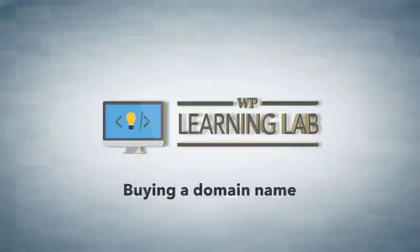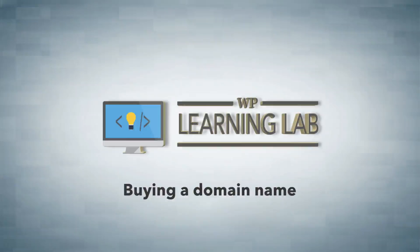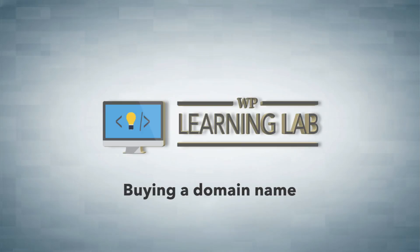Hi everybody, welcome to video 2 of the WordPress installation series. In this video, we're going to show you how to buy a domain name.